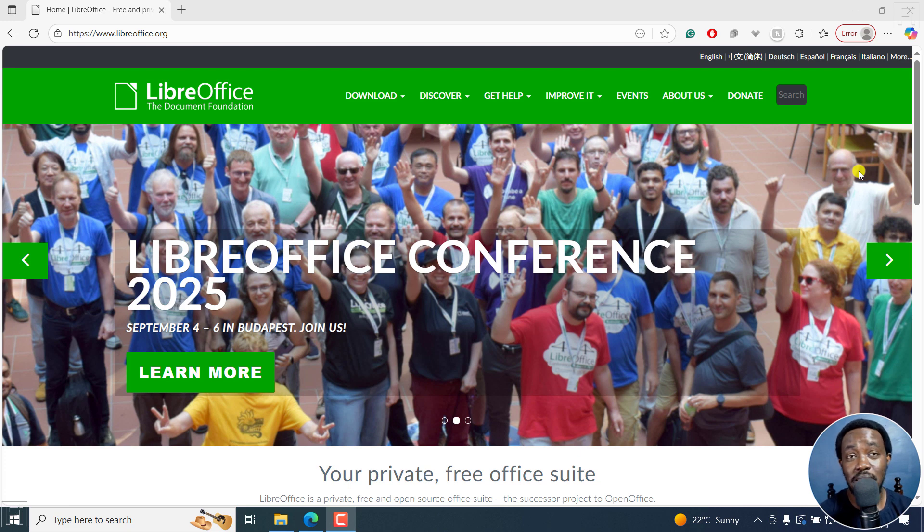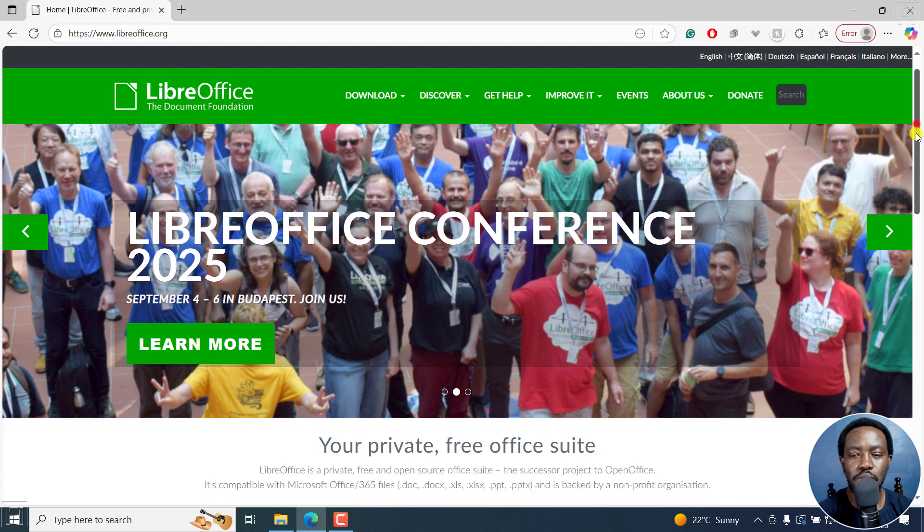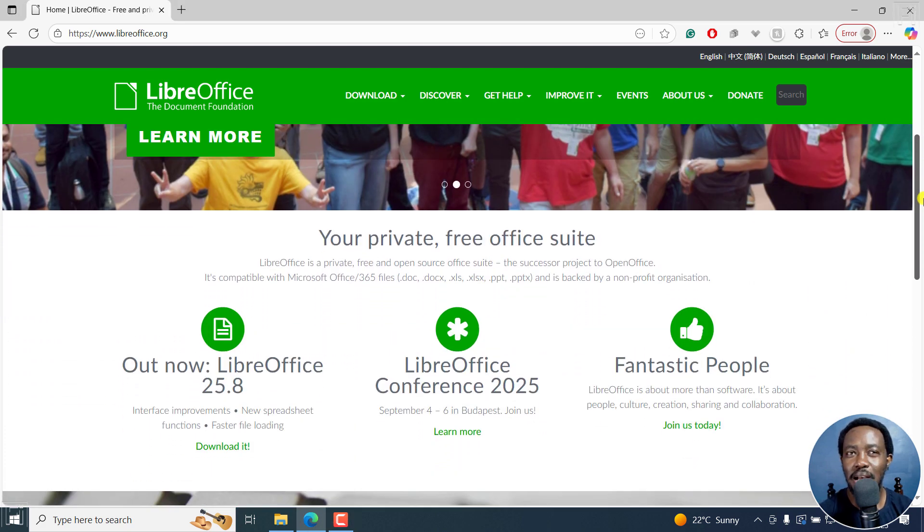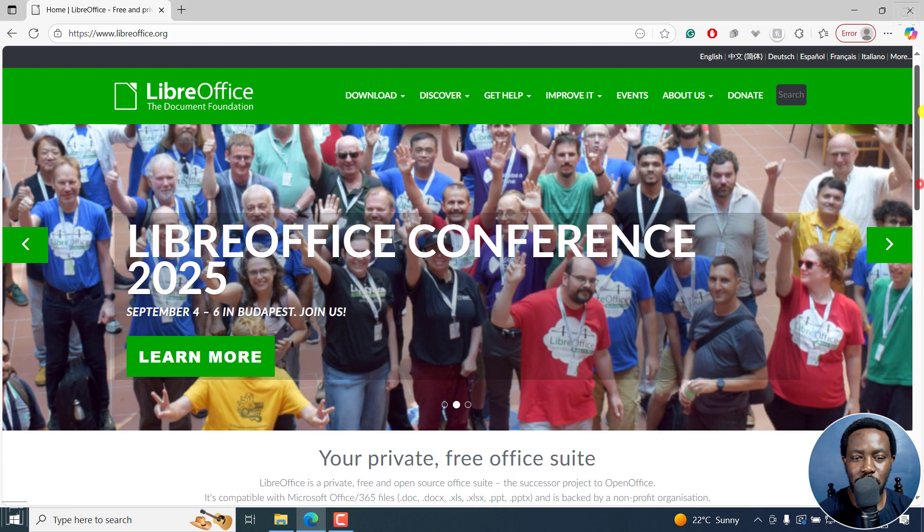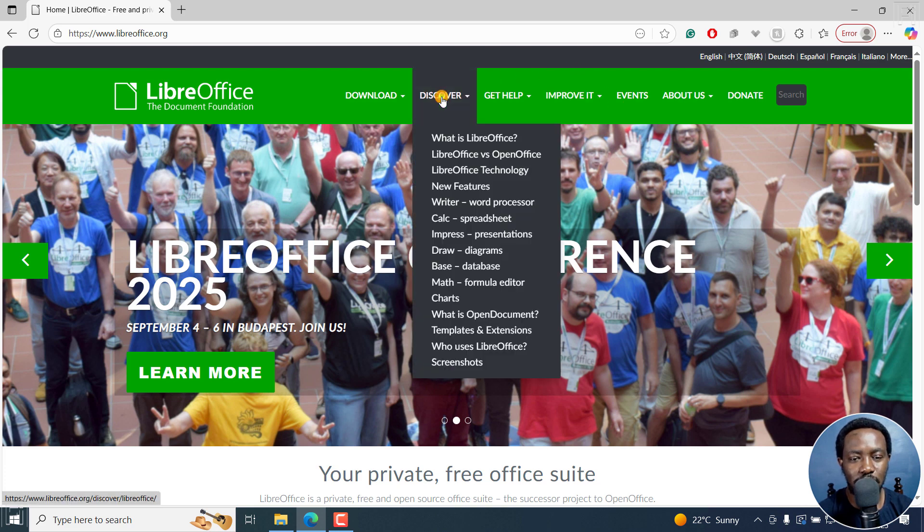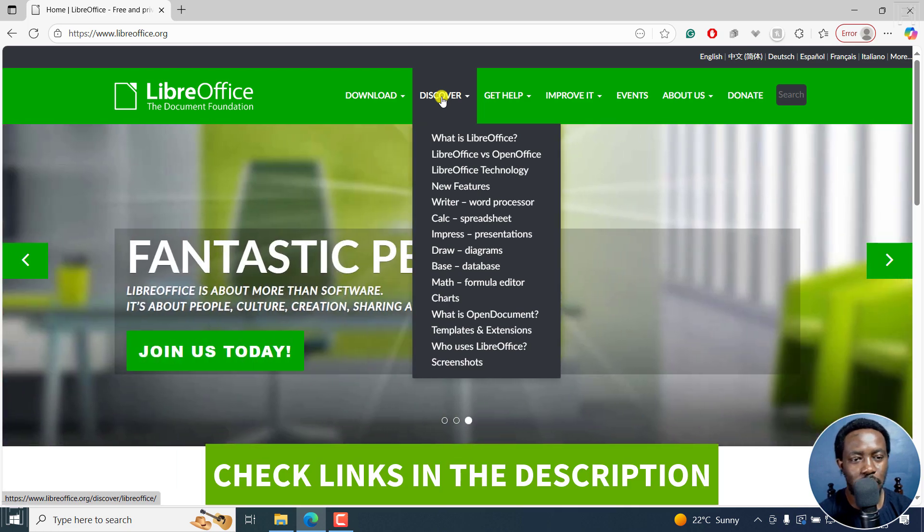LibreOffice is an open source office alternative like Microsoft Office, and it's backed by people who want things that are accessible to everyone and open source. If you look at the Discover tab right here, and I'll leave the link in the description below, the URL to LibreOffice is LibreOffice.org.